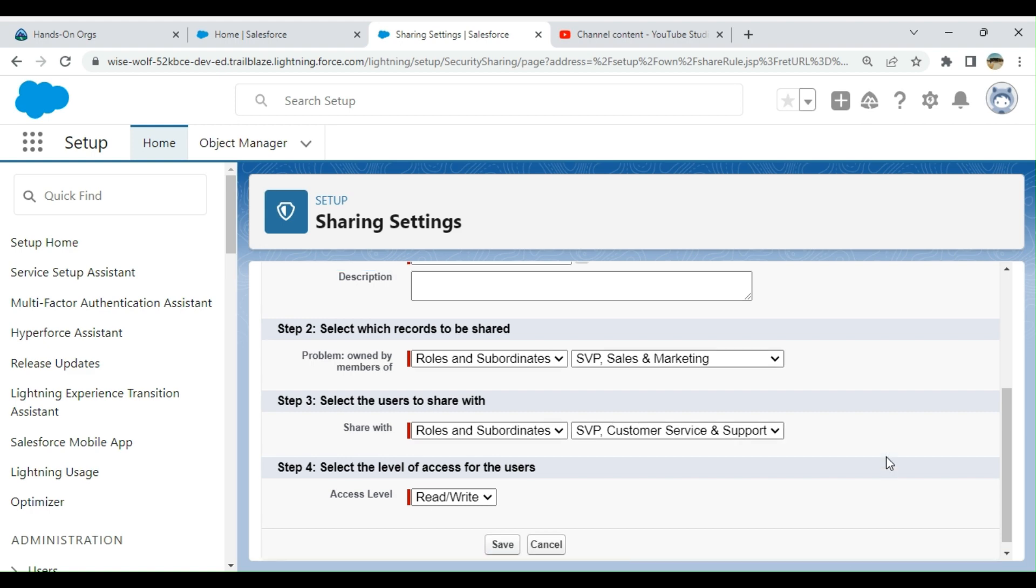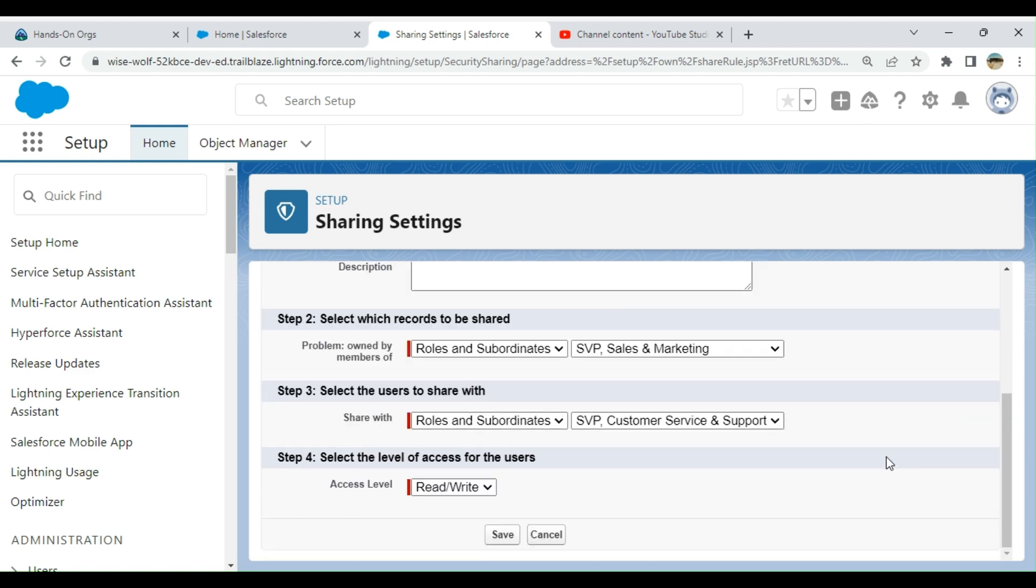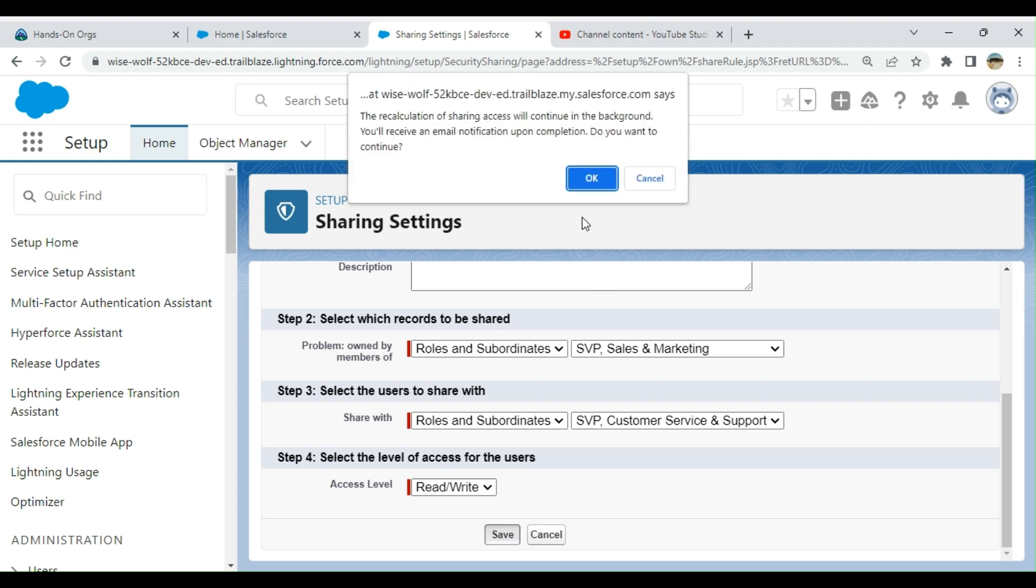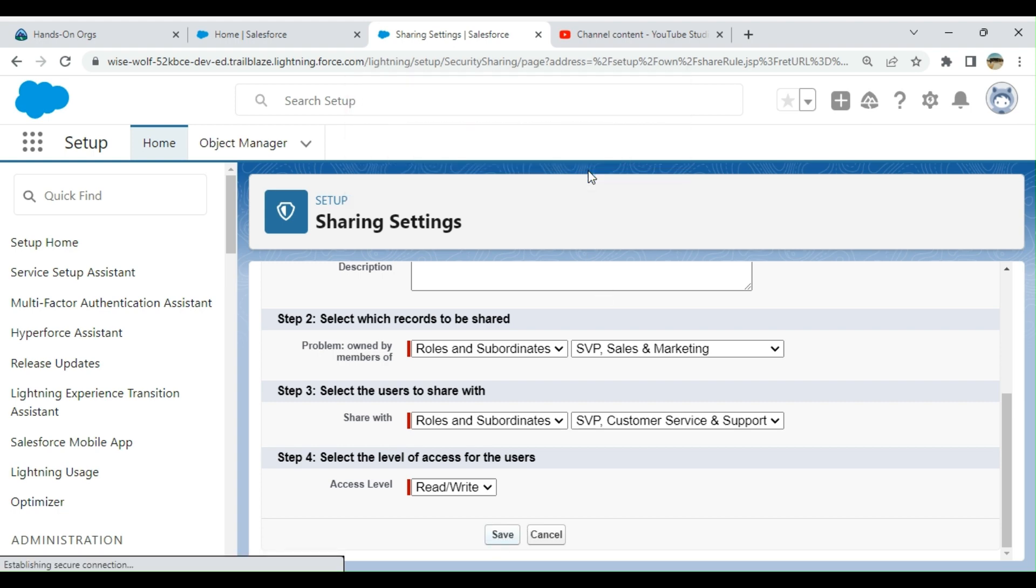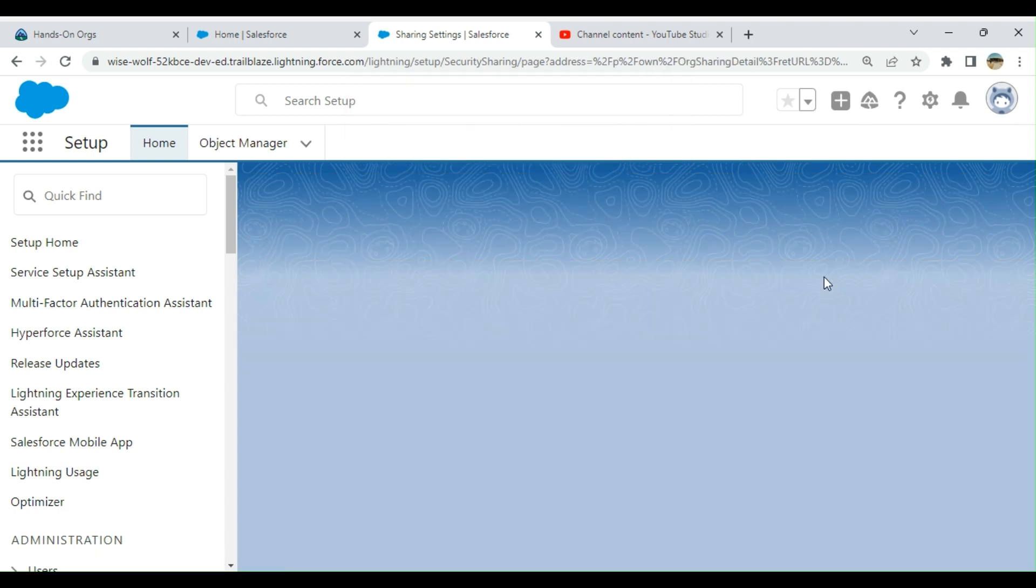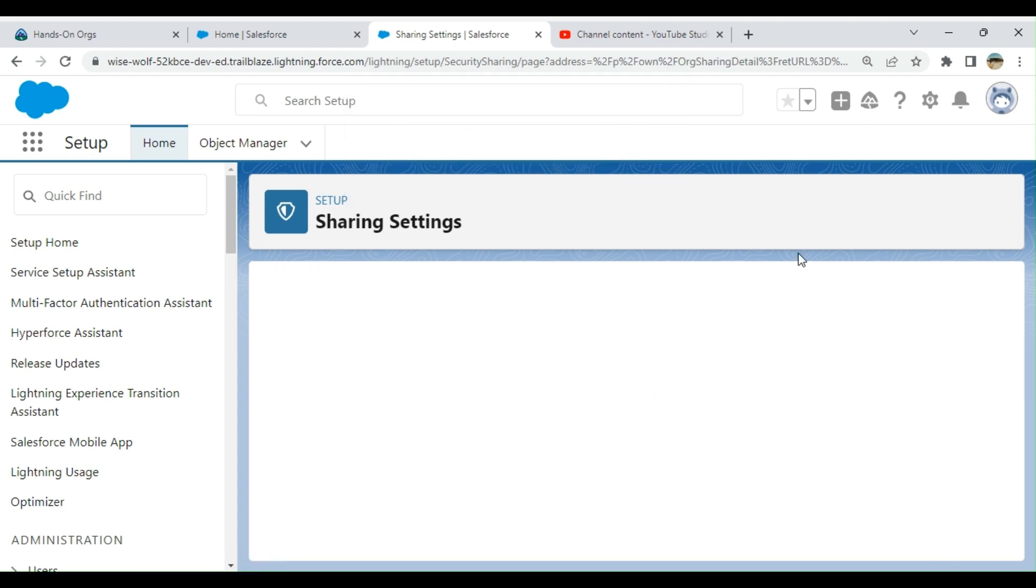This is a sharing rule. You have to understand it. It's a basic feature of Salesforce.